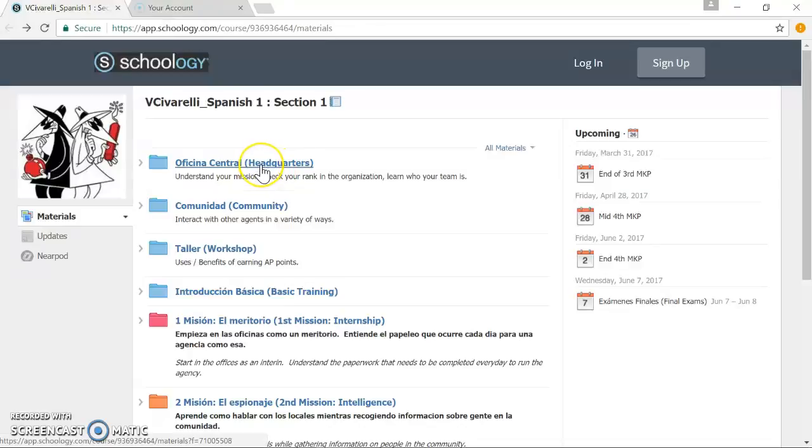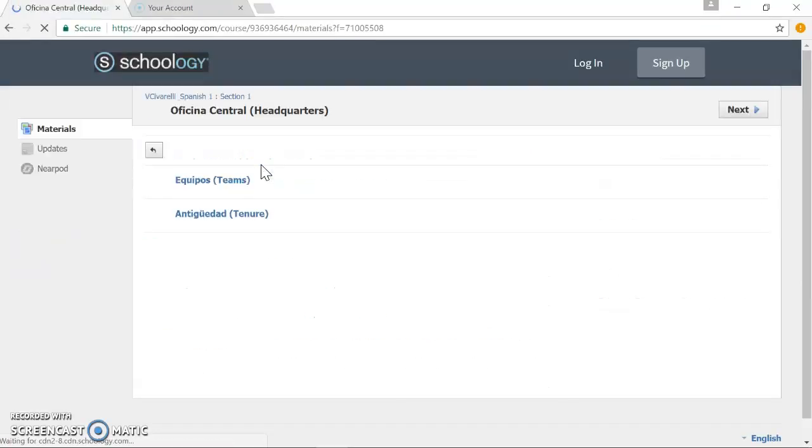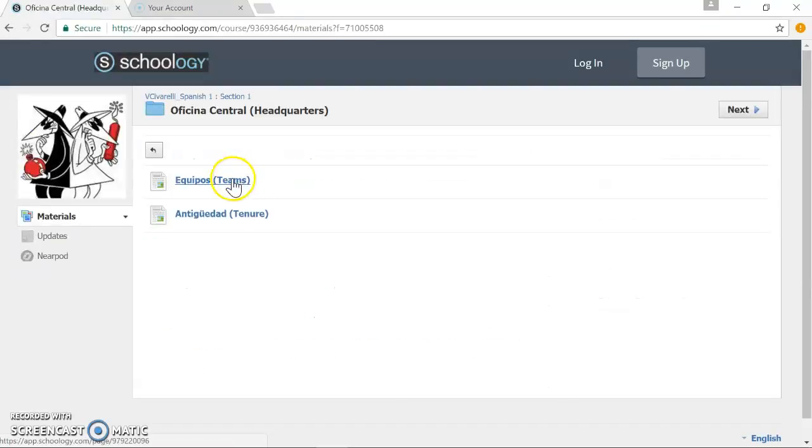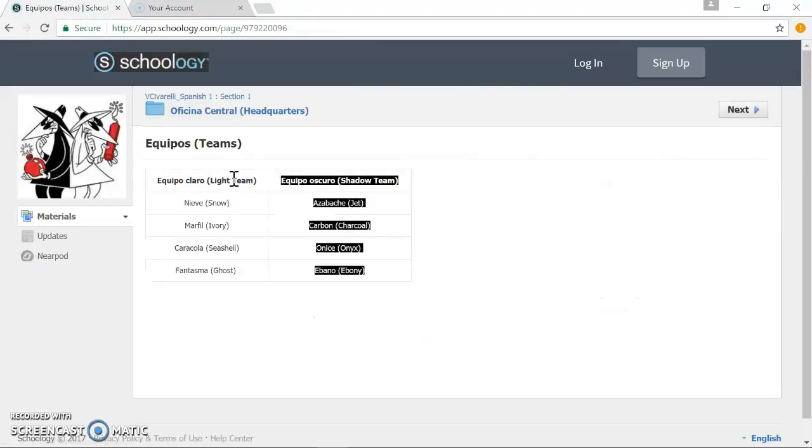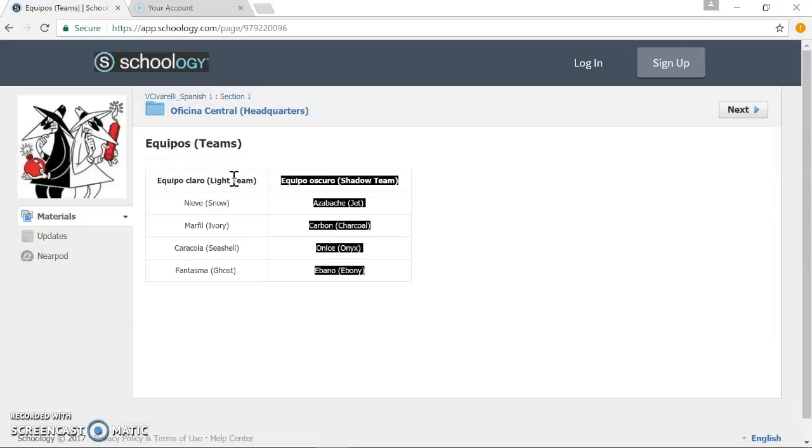We'll start off in the Oficina Central, or the headquarters. This is where students and other stakeholders, parents, administrators that are interested in how the class works can come and get information. These are the two teams, a light team and a dark team, which will essentially be the class cut in half, and then within those larger groups, there'll be smaller groups of four or three, depending on the class size.